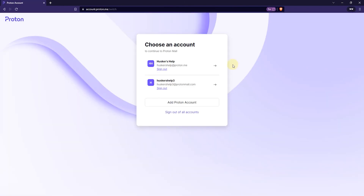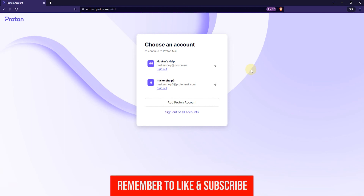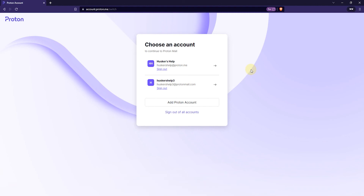And now you can choose between the two logged in accounts on ProtonMail. That's how you log into multiple accounts on ProtonMail or add multiple accounts to ProtonMail. If this was helpful please leave a like and subscribe to my channel and I'll see you again in another video.